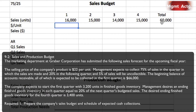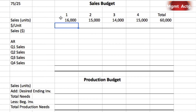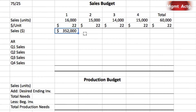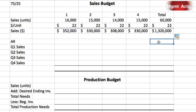The desired ending finished goods inventory for the fourth quarter is 3,400 units. Required number one: prepare the company's sales budget and schedule of expected cash collections. The sales budget is three lines: sales in units multiplied by the selling price of $22 for sales in dollars. Using the spreadsheet, 16,000 units times $22 gives $352,000 in that quarter. We can drag across to complete the sales budget quickly.